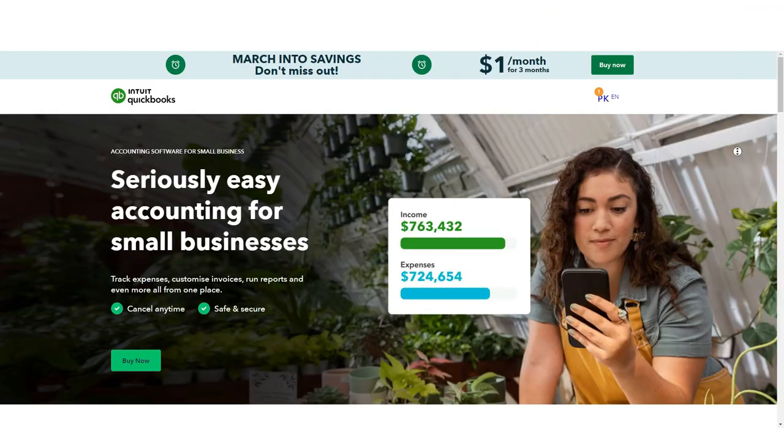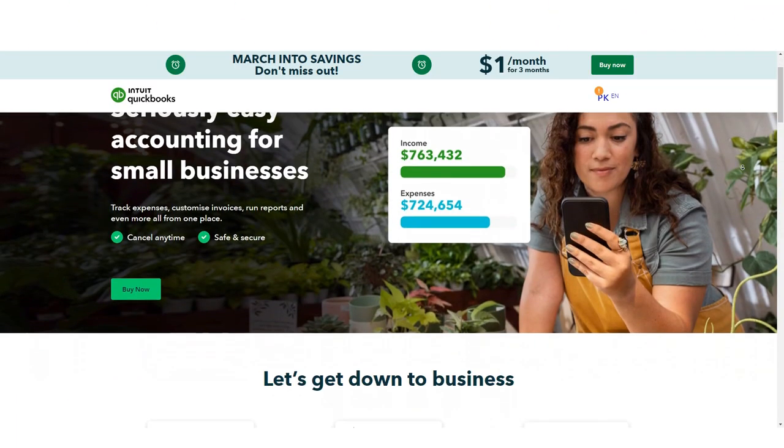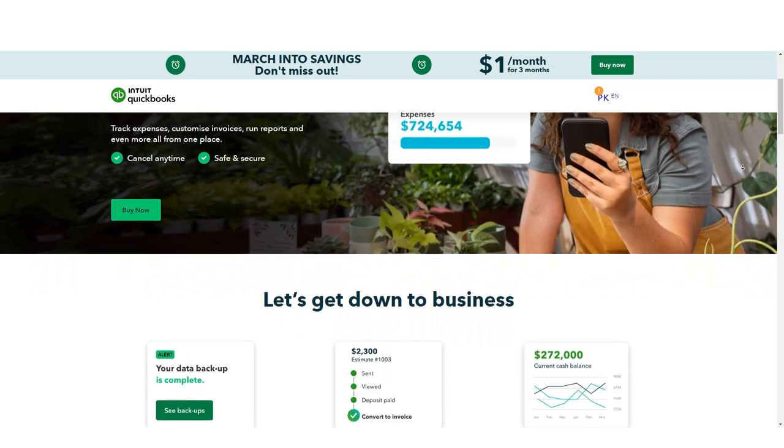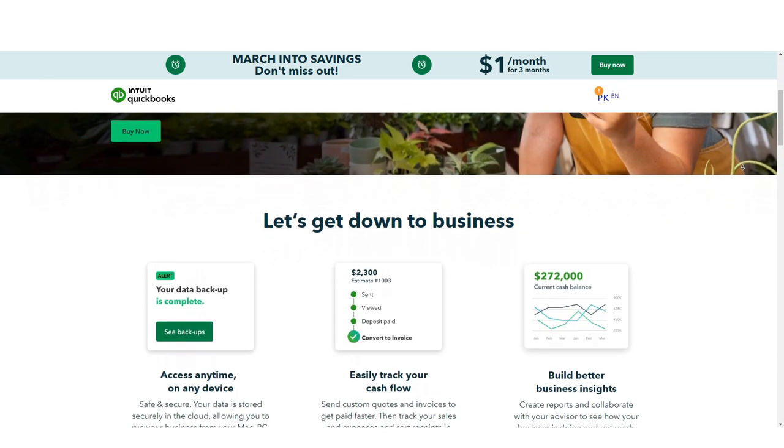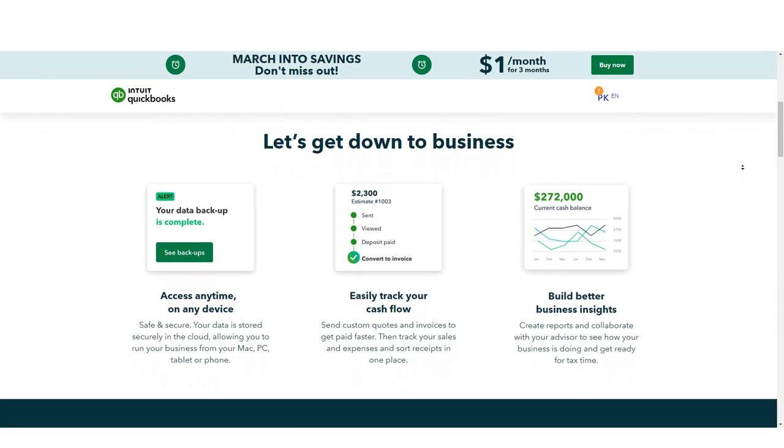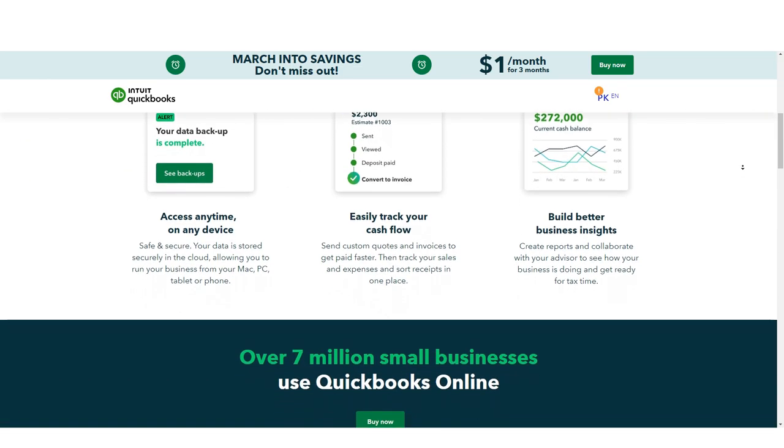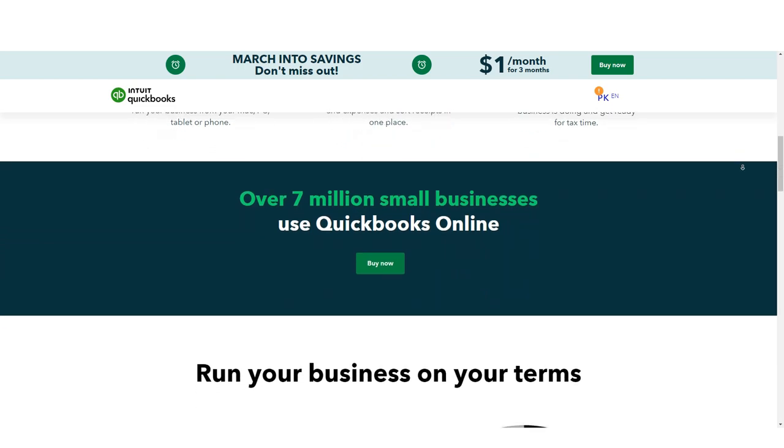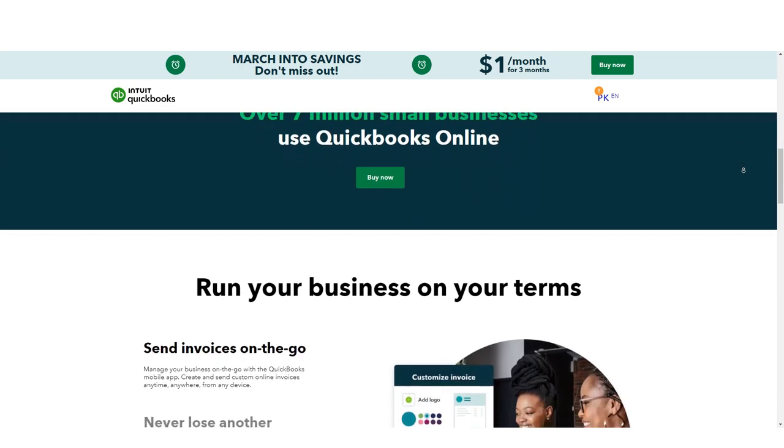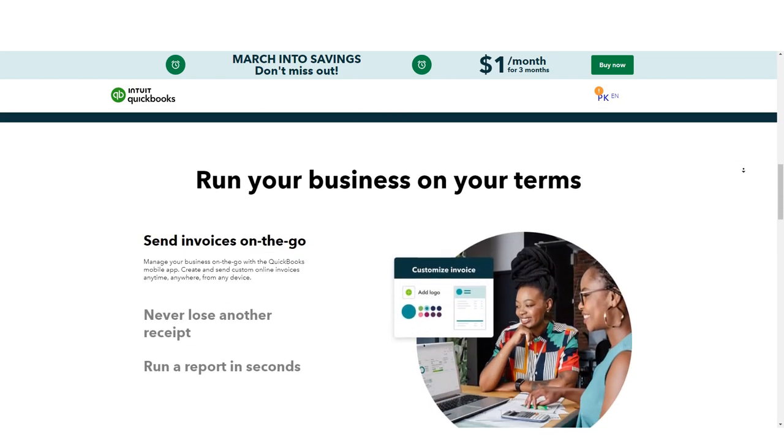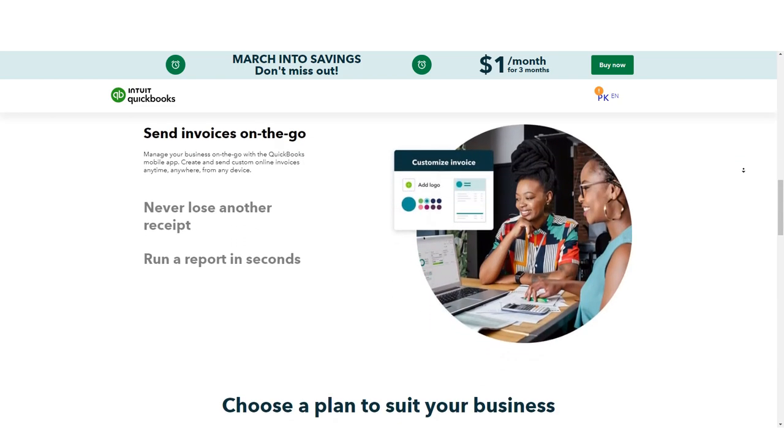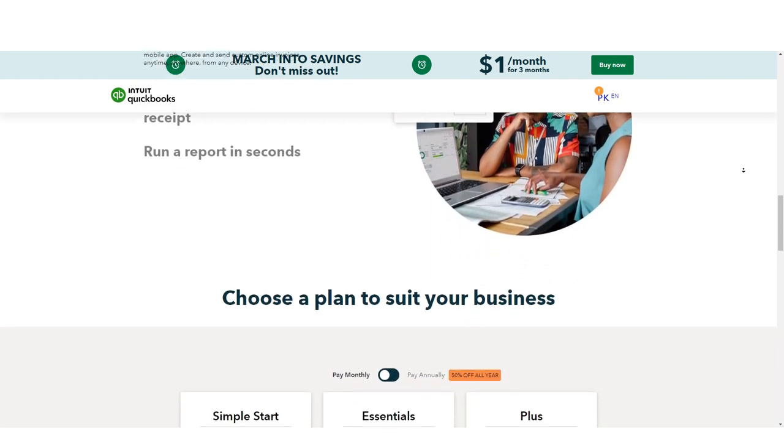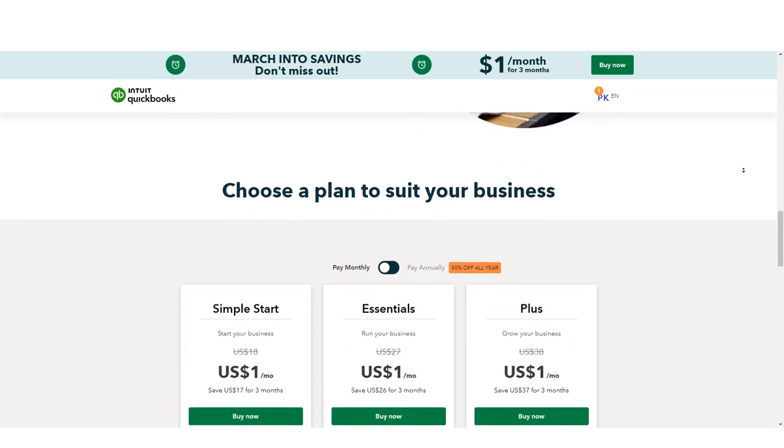Intuit QuickBooks is a popular accounting software program that has been around for years. It's beloved by many small business owners for its comprehensive features and its ability to integrate with pretty much anything out there.